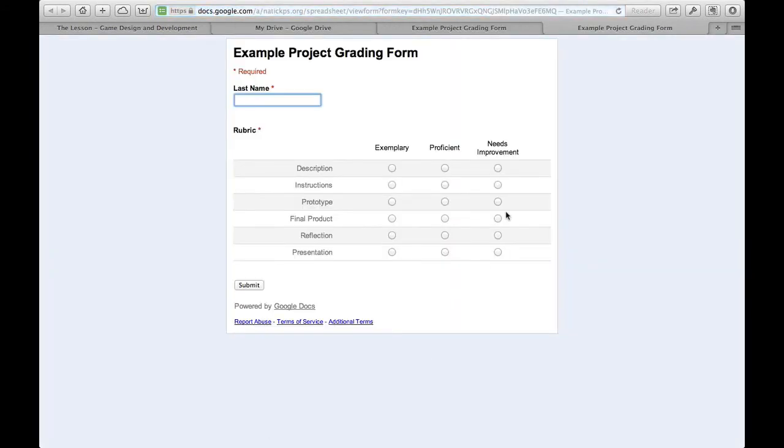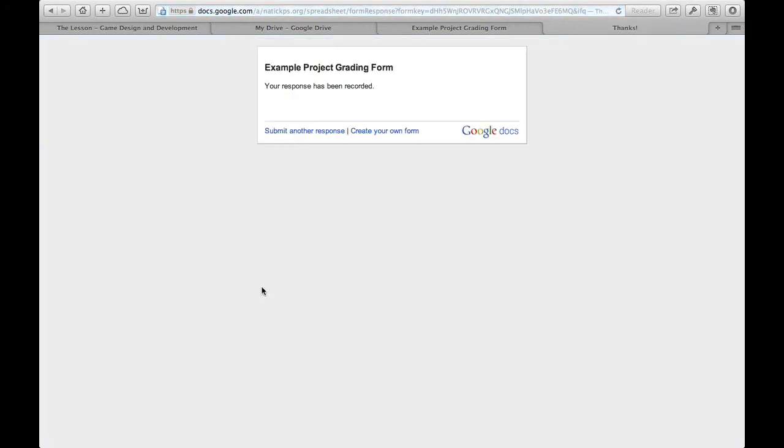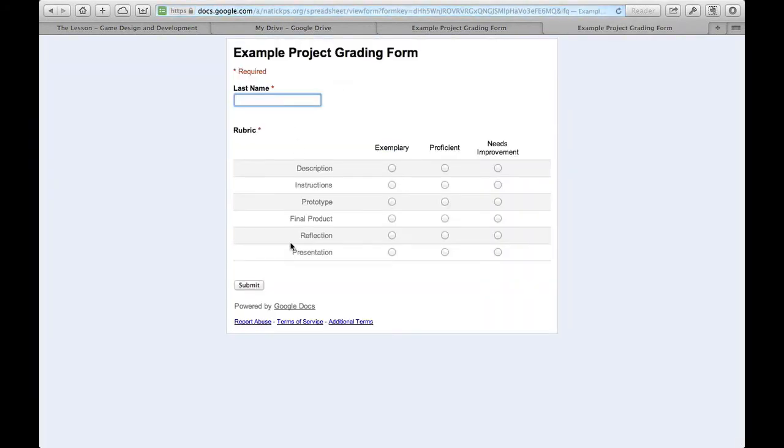Now I'm looking at the actual form that I can fill out. So I can just go ahead and put in last name, tester, and I can fill all these circles in, choose anything I want to choose, and submit. And then if I want to grade another one, I can click submit another response. Now I'm back to grading a new one.